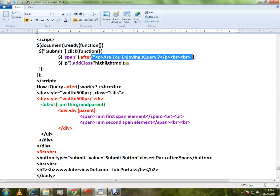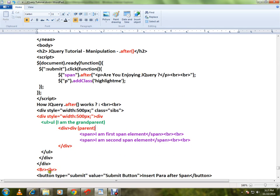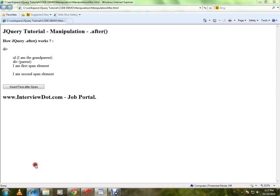This HTML content will be added after the span element. So here there are two span elements, so it will be added two times. Let me show you the demo. Here's the first span element and second span element. When